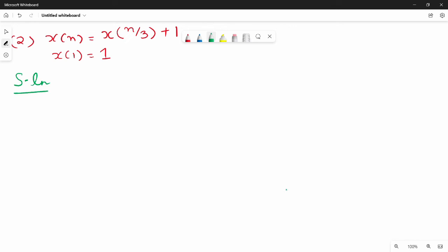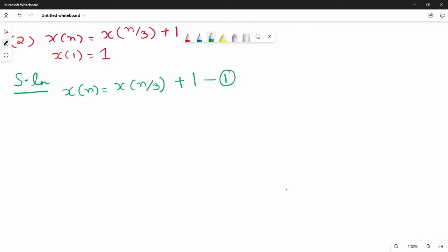What is the question? This is given: x of n is equal to x of n by 3 plus 1. This is the first question from 2019. So if we show example 2, we show x of n minus 1. I will show you the question. So x of n by 3.